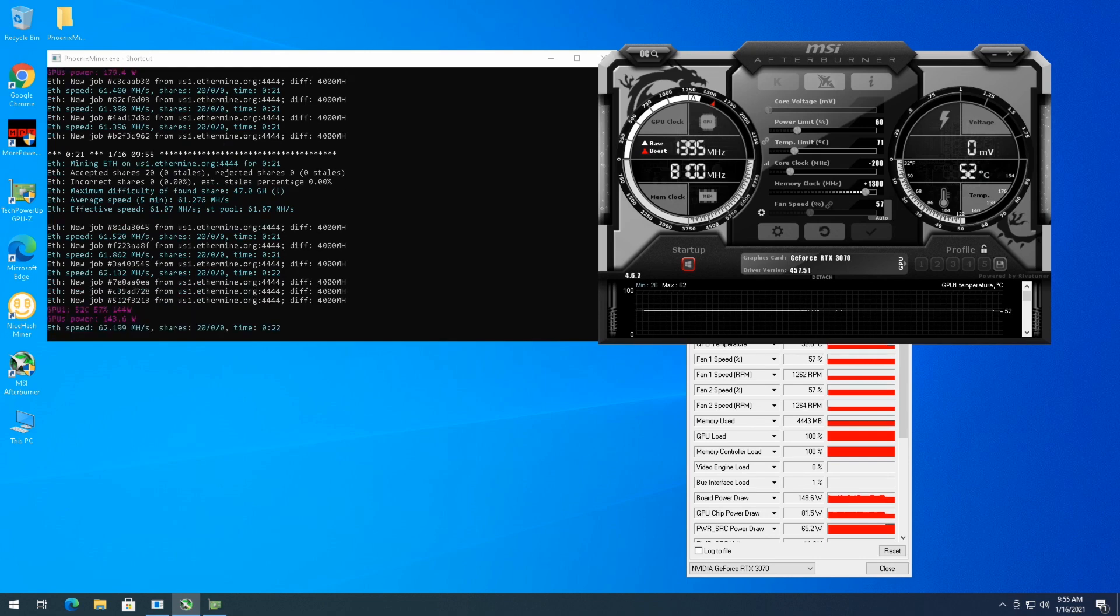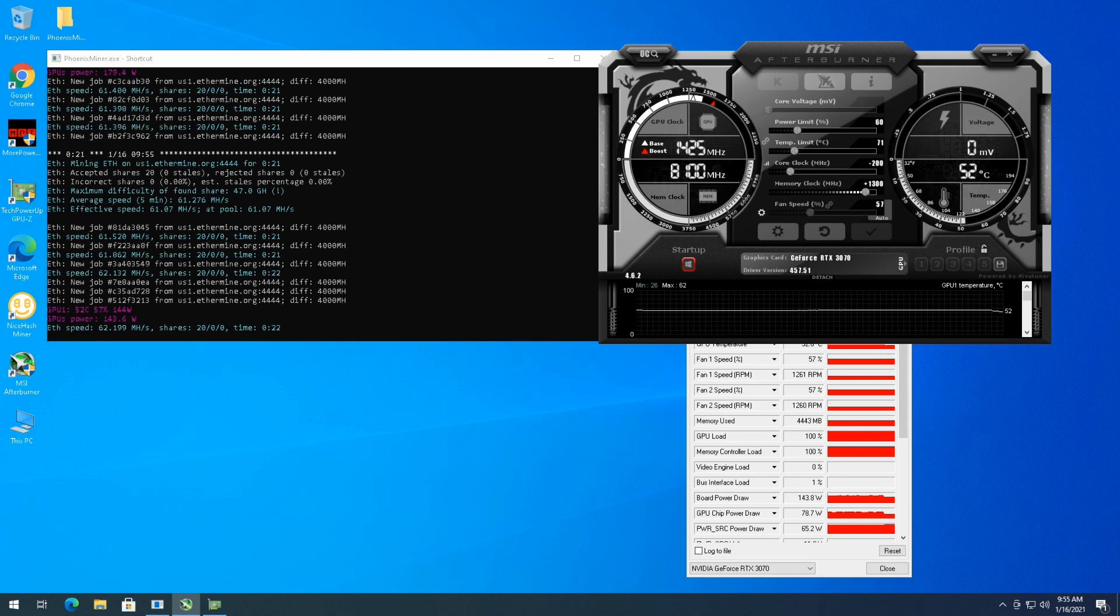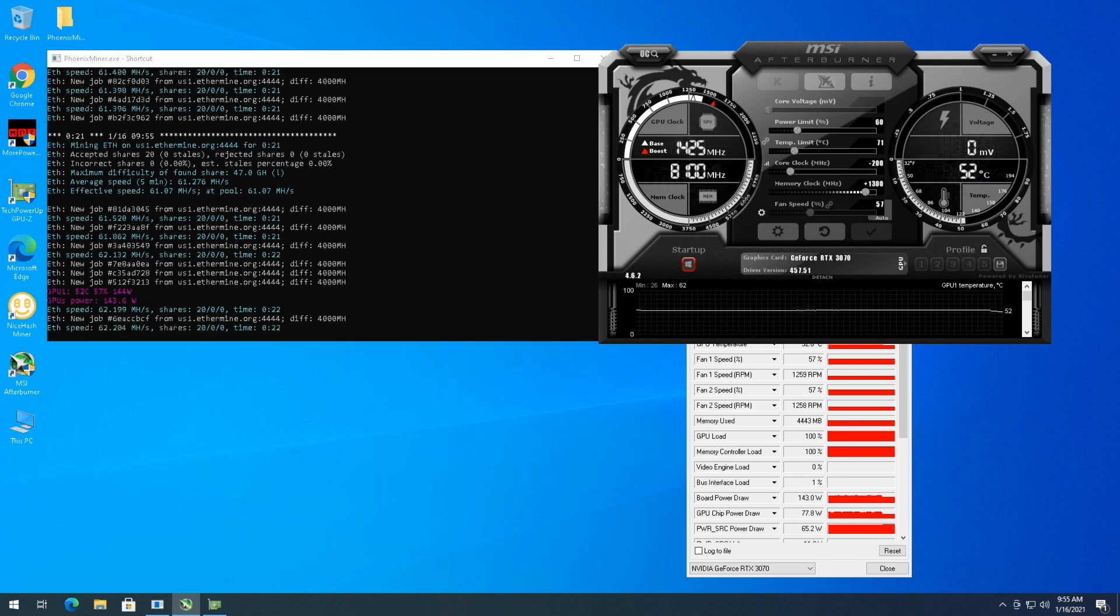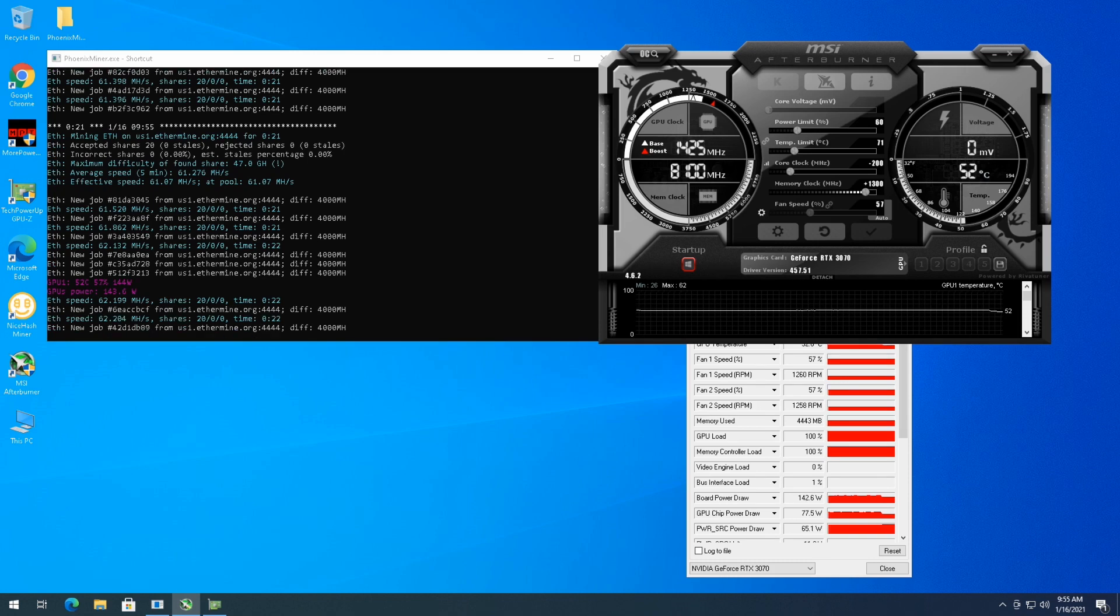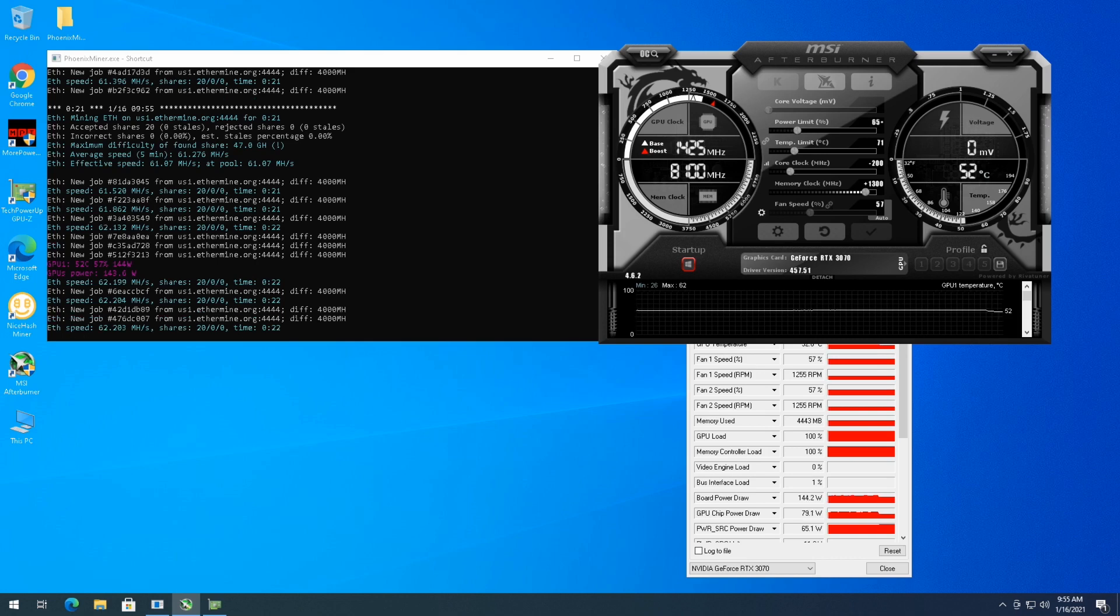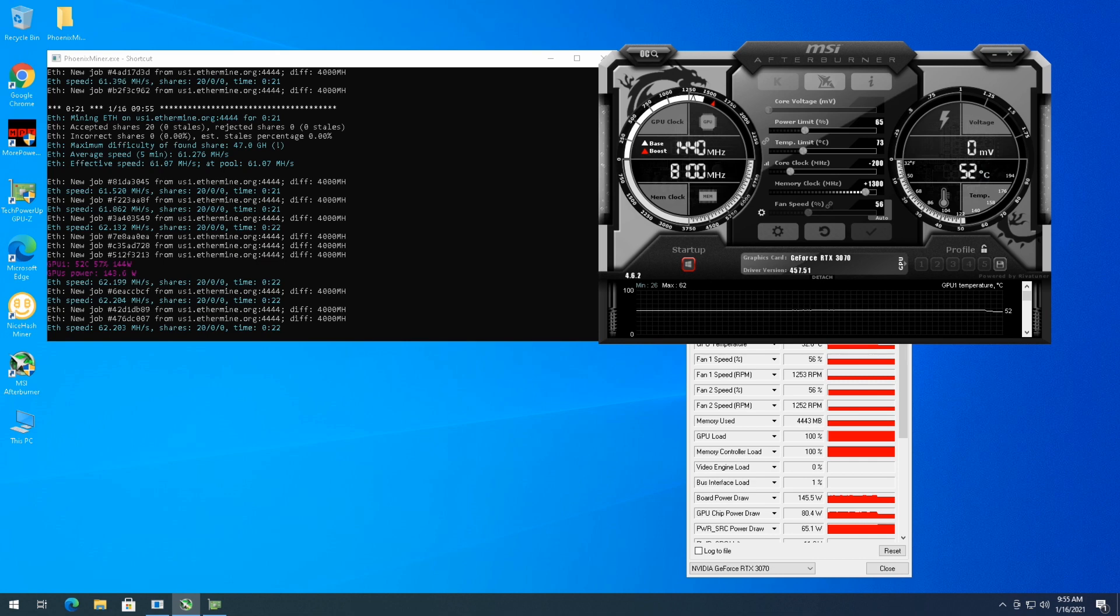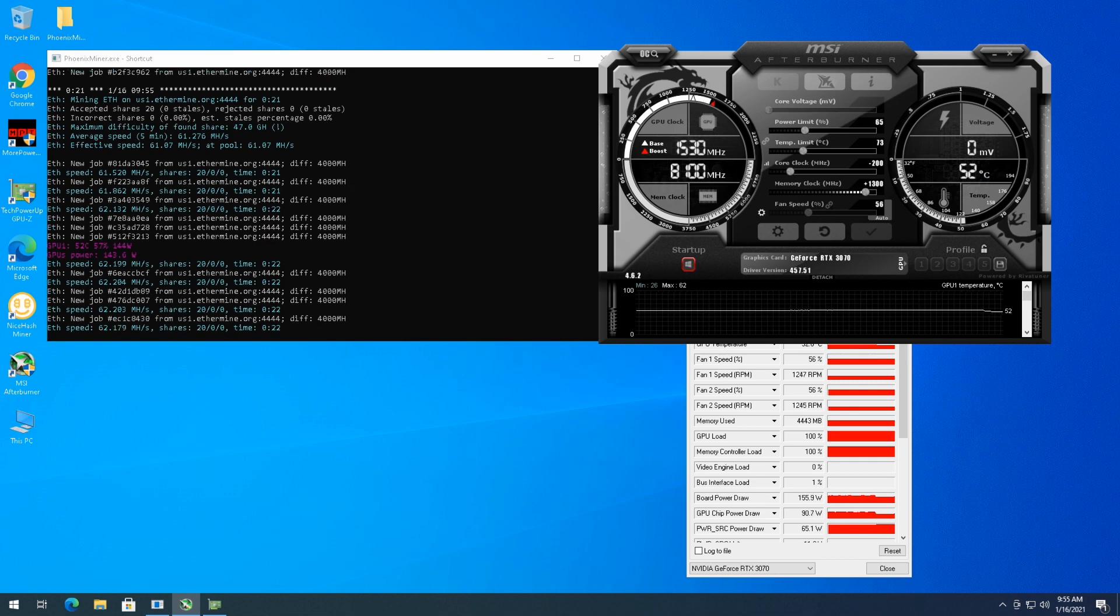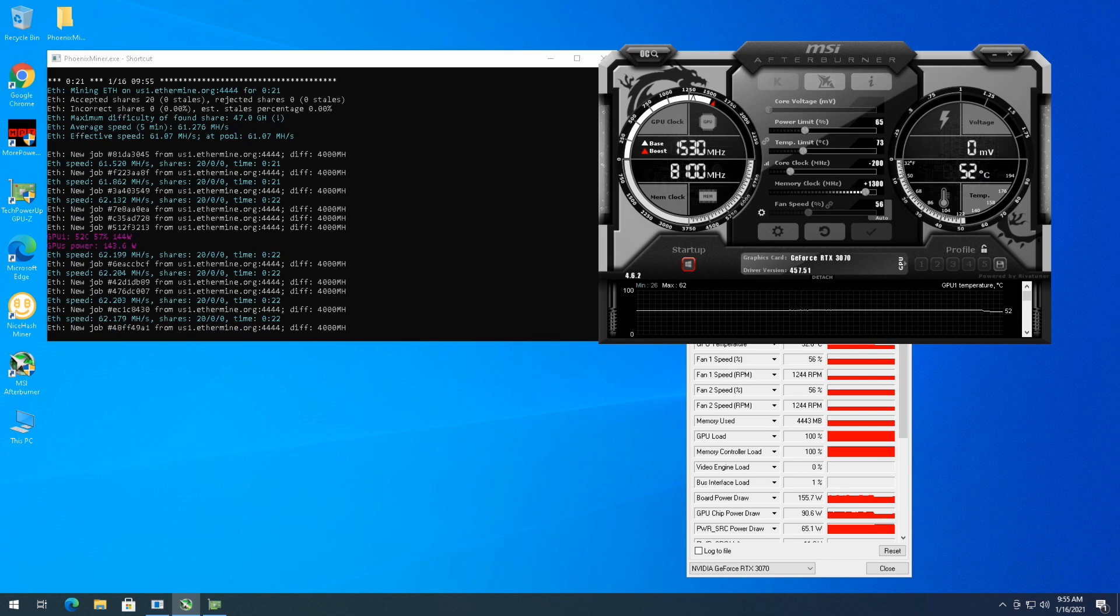143 watts, 62. So we'll see if maybe I need to up the power a little bit to get mining faster. We'll just try 65 for now. We'll see what happens and let this run for a couple of minutes and see what hash rate we get.